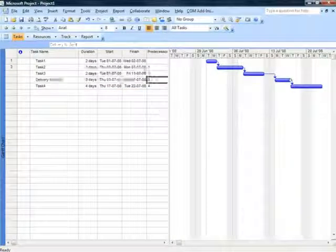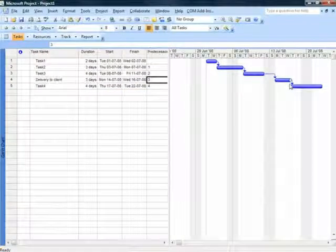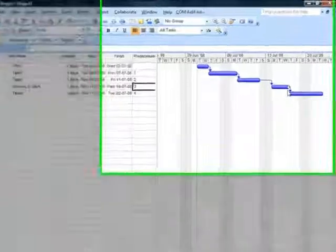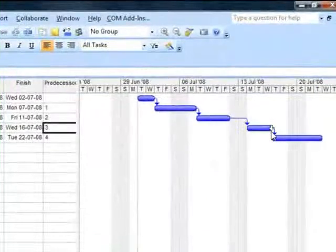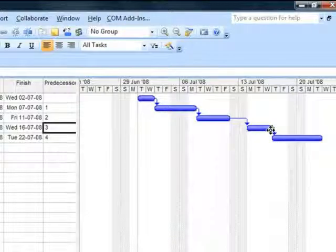You will observe in the Gantt chart that there is a white colored arrow mark. That arrow mark indicates that it is a deadline date.